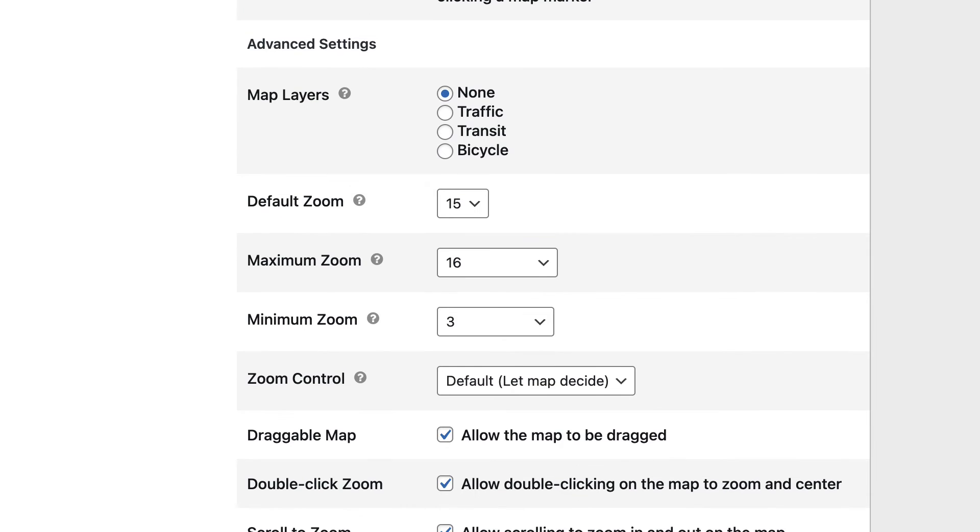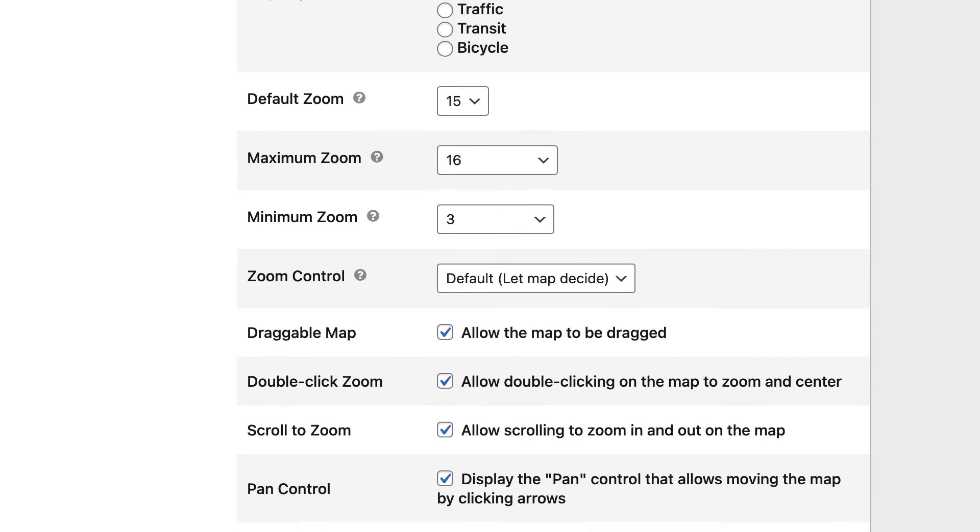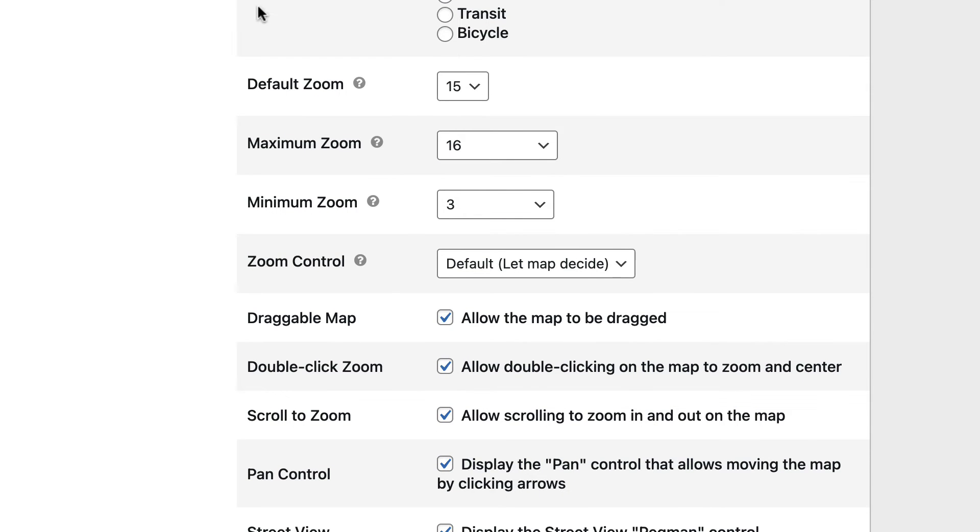Map Layers. If you want to put information about traffic, transit, or bicycle, you can pull that information in here, just by selecting the option. Finally, you can select the zoom level over here. And there's a few other options that you can configure down here.